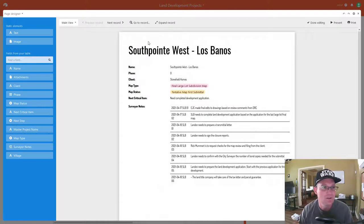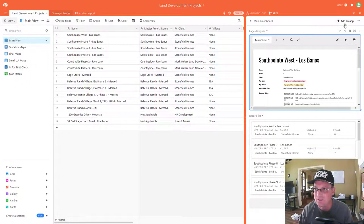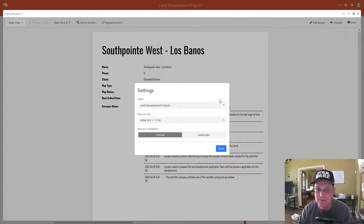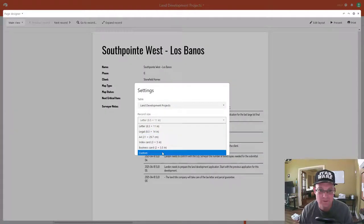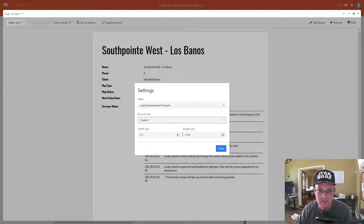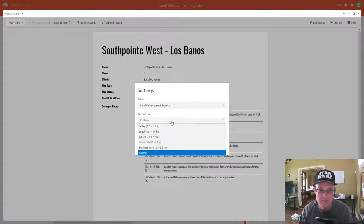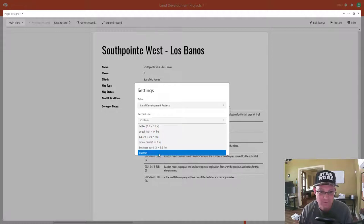You can't actually change the page size directly in the layout view, so what you want to do is go into settings, and in there we can change our page size. It's going to give me pixels, which is kind of funny — that's not what I want.